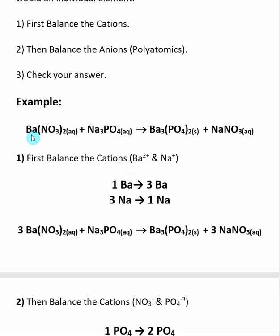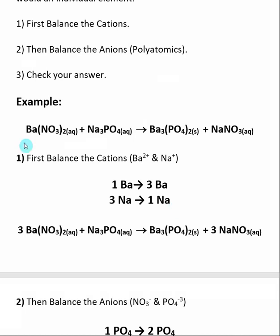When I look at barium, there is one barium on the left and three bariums on the right — the subscript means there are three bariums in barium phosphate. With sodium, sodium phosphate has three sodiums on the left, and sodium nitrate has one sodium on the right. To balance these, I put a three in front of barium nitrate, giving three bariums on each side, and a three in front of sodium nitrate, giving three sodiums on each side.